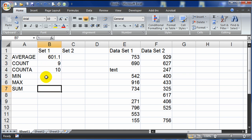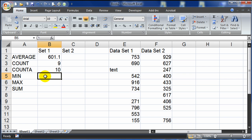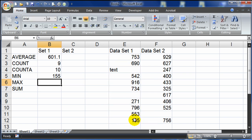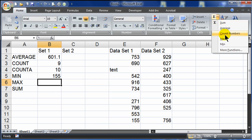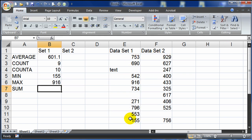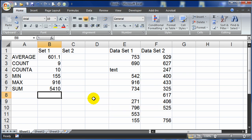Min, max, and sum all work pretty similar to the basic average function. Equal sign, name of the function, and a set of parentheses containing the range of cells. I'll use my autosum drop-down: min — select the range of cells, press enter. Max — autosum drop-down, max function, select the range of cells, press enter. And sum — sum function, select the range of cells, and enter.